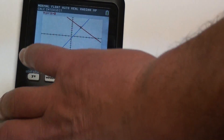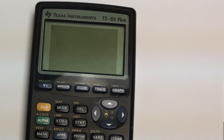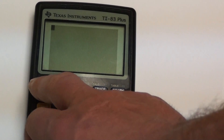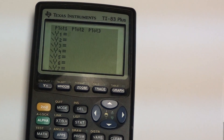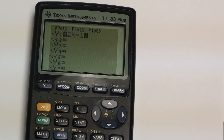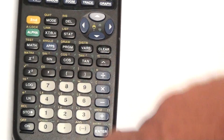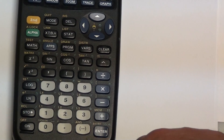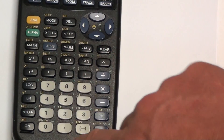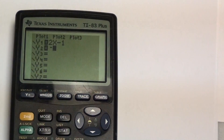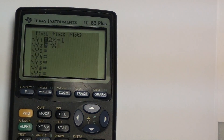Now trying this again using a TI-83 calculator. It looks a little different but works the exact same way. Hit Y equals and enter the equations: 2x - 1 for the first, and negative x + 8 for the second. Remember, the negative button is at the bottom, separate from the subtraction button.